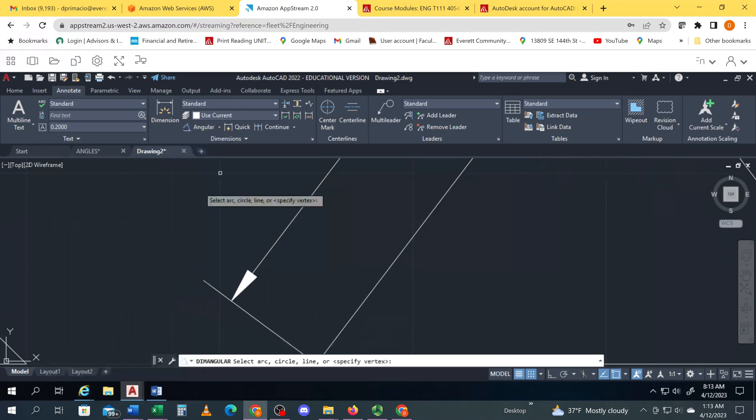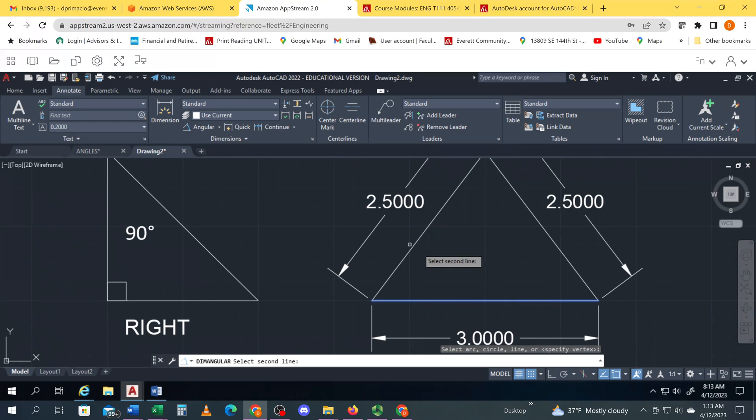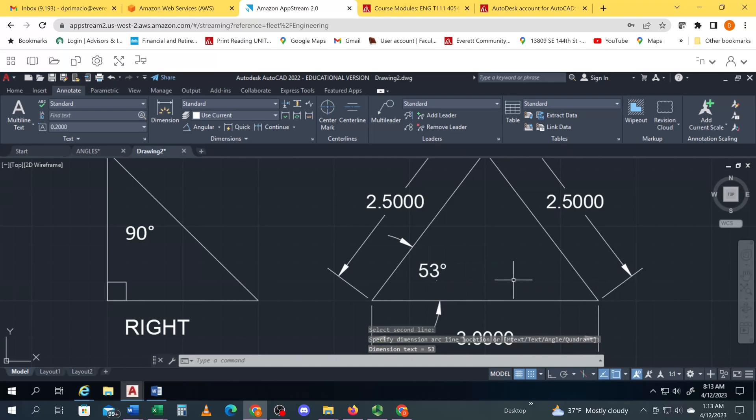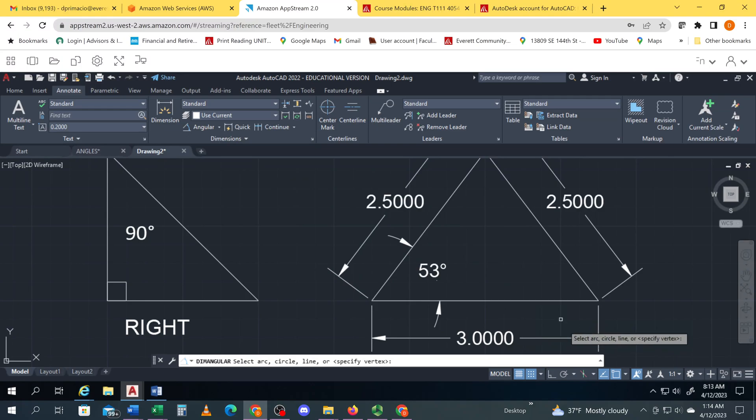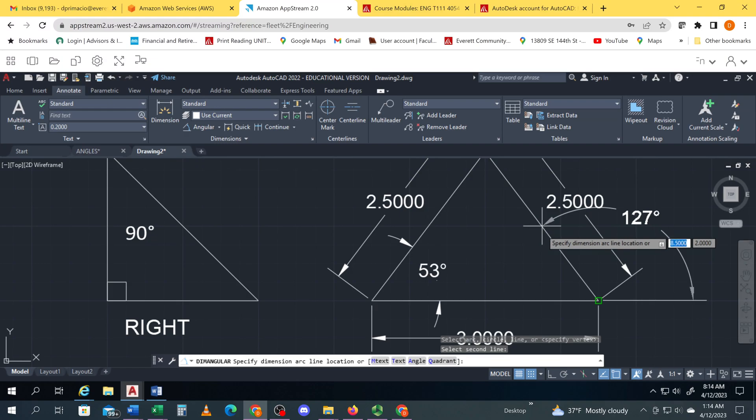But I want to do an angle dimension, so I gotta switch to angles. Select on this line and anywhere on this line, see it tells me that's 53 degrees. Again I'll select angle on this line, somewhere on this line, and that's 53 degrees.